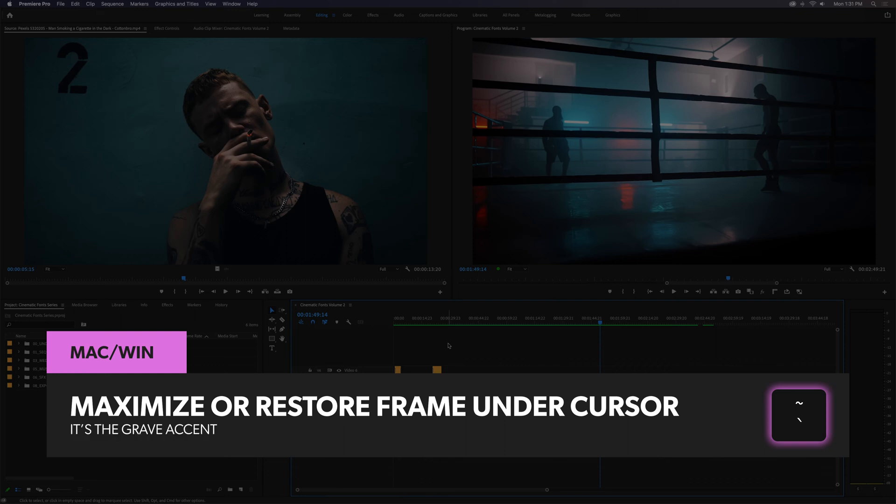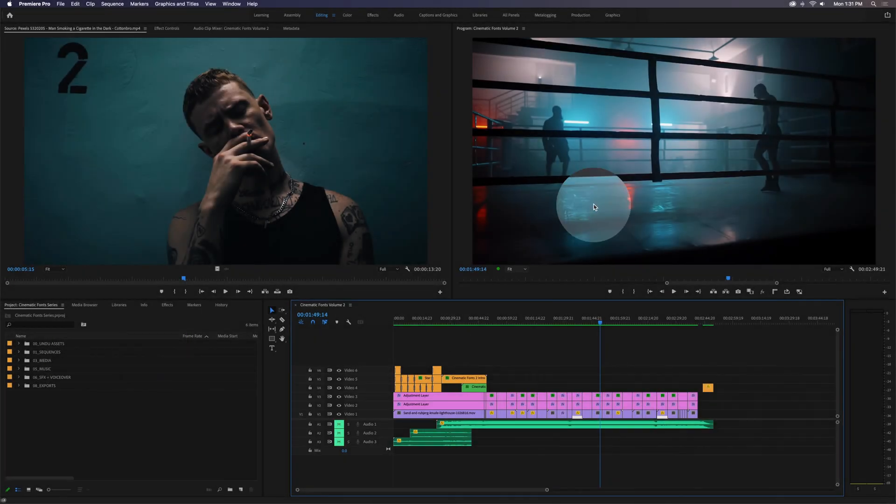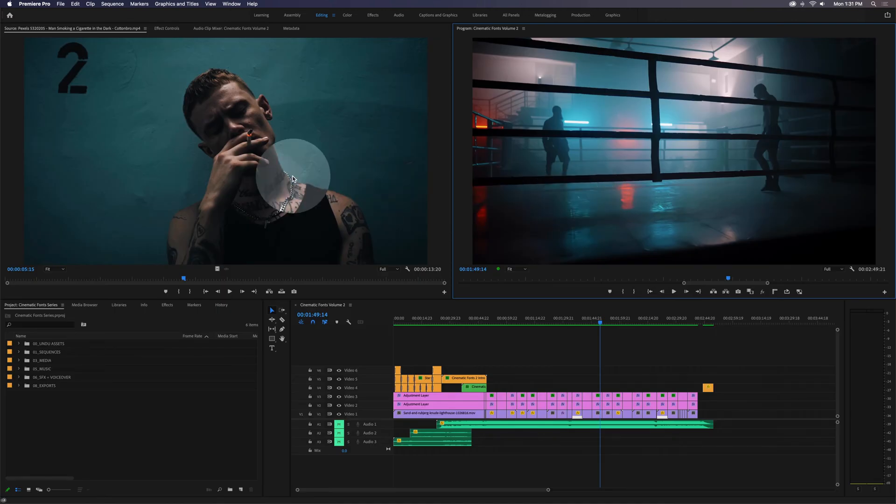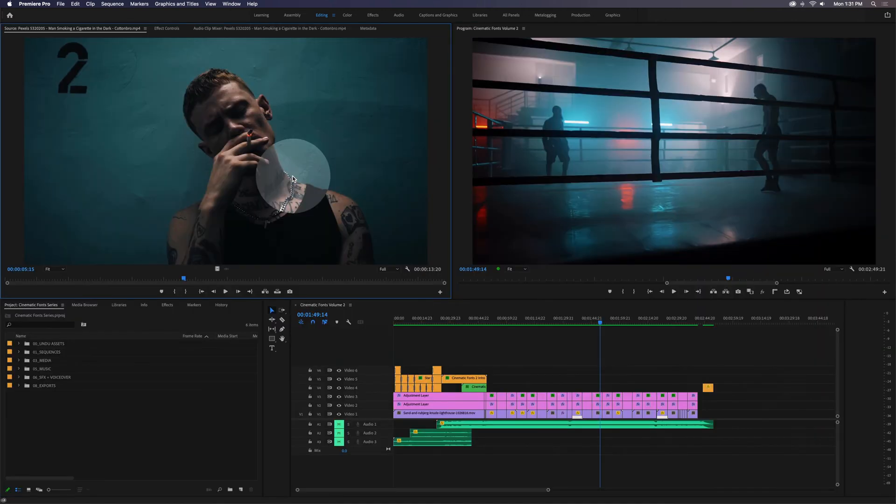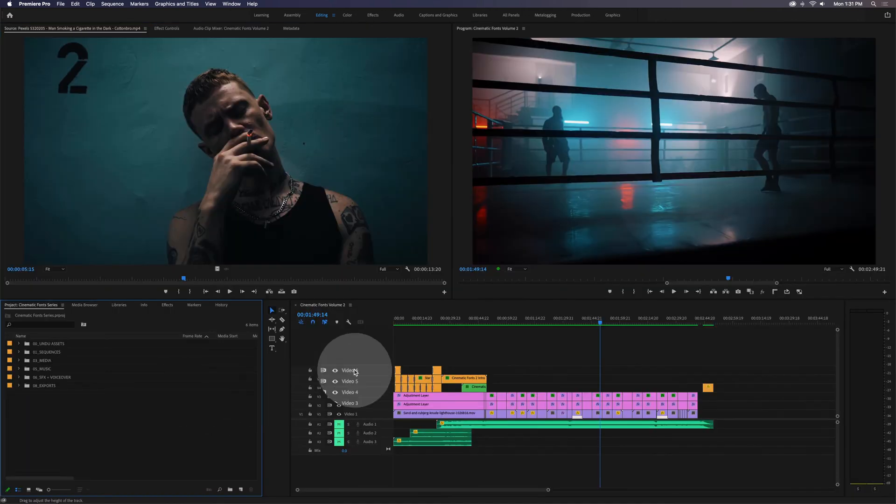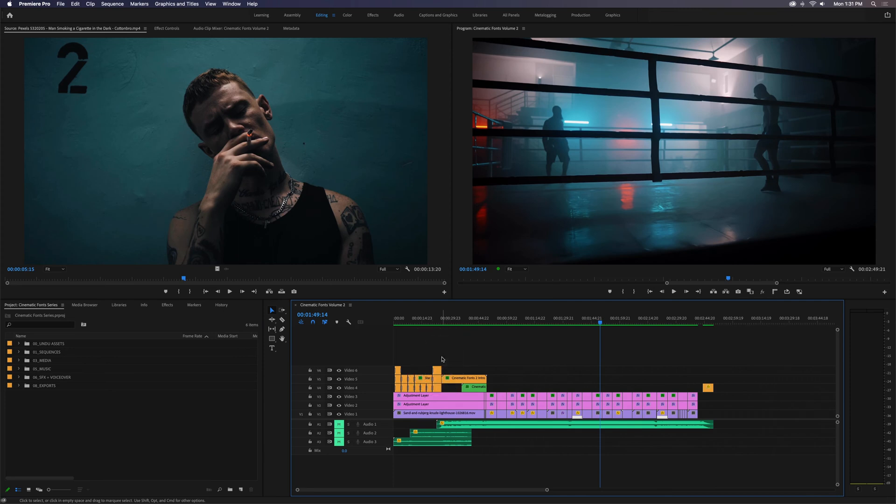the Grave Accent might not be the same as the tilde key, so just watch out for that. You can hover your cursor over any panel in Premiere Pro and press the Grave Accent Key to maximize or restore that panel or frame.